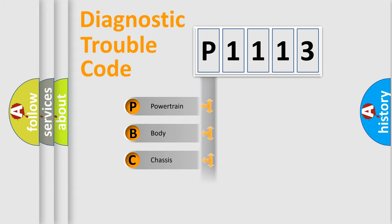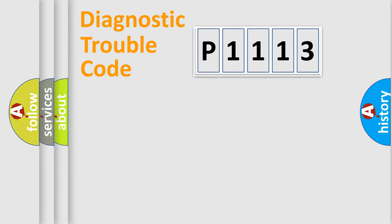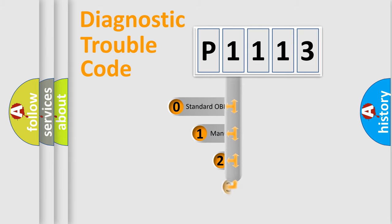We divide the electric system of automobile into four basic units: Powertrain, Body, Chassis, and Network. This distribution is defined in the first character code.